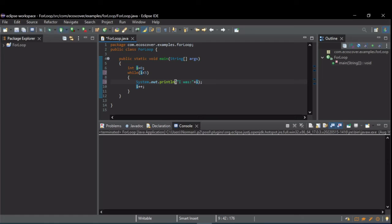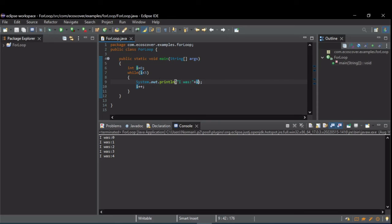Alright, here we go. I'm gonna run this. Here you can see i started at zero, went into the loop, printed, incremented, i was still less than five, so it repeated until i was equal to five, at which case i is no longer less than five and the loop terminates.